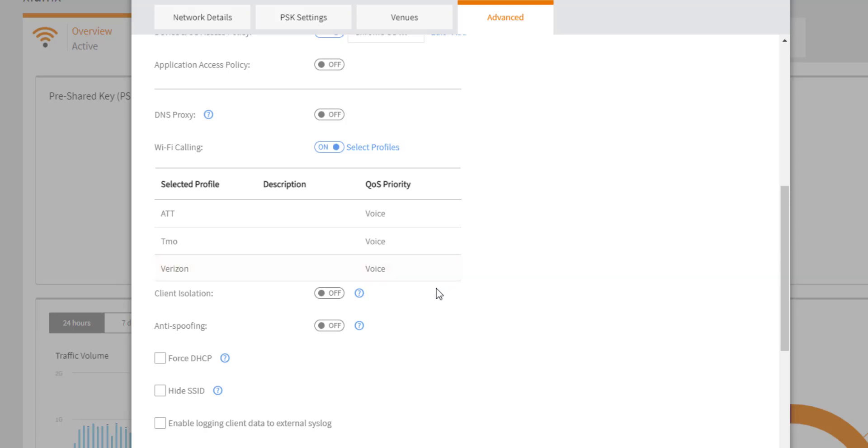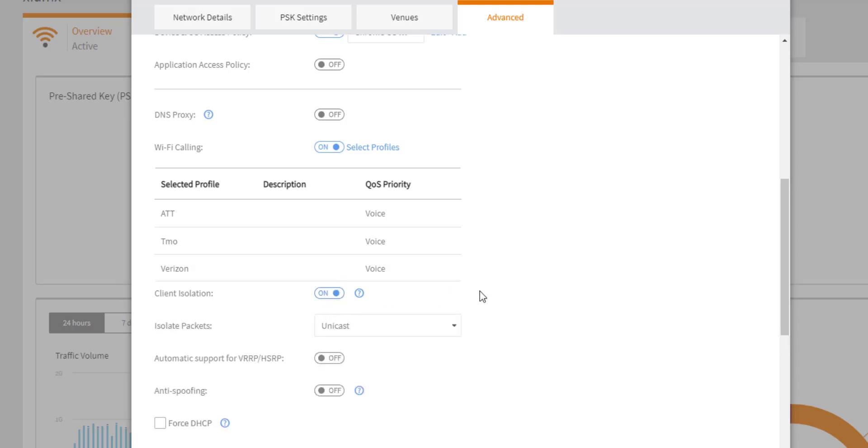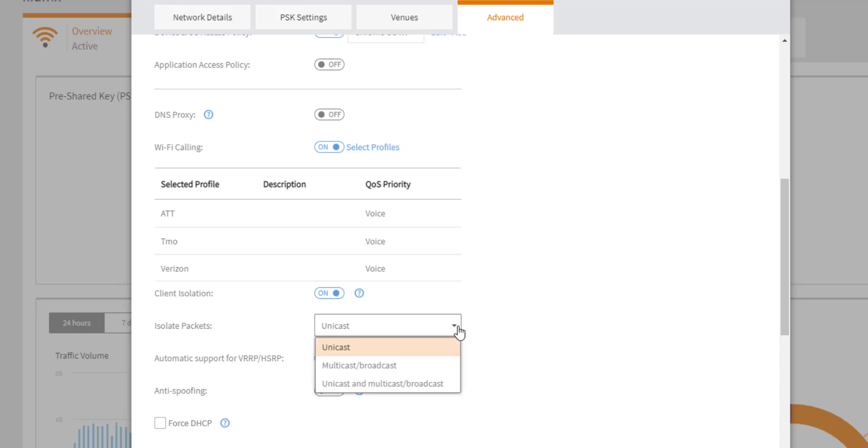The next setting, client isolation is also disabled by default. And once enabled, it allows members of the WLAN to only communicate with their gateway. So if you have multiple users on this network, they will not be able to communicate with each other, which is something that's typically enabled for security and guest WLANs and public WLANs. So once enabled, you can additionally specify which types of traffic based on packet class are isolated. Is it just unicast traffic that you want to isolate? Or do you also want to do multicast? Or do you want to do both unicast and multicast traffic?